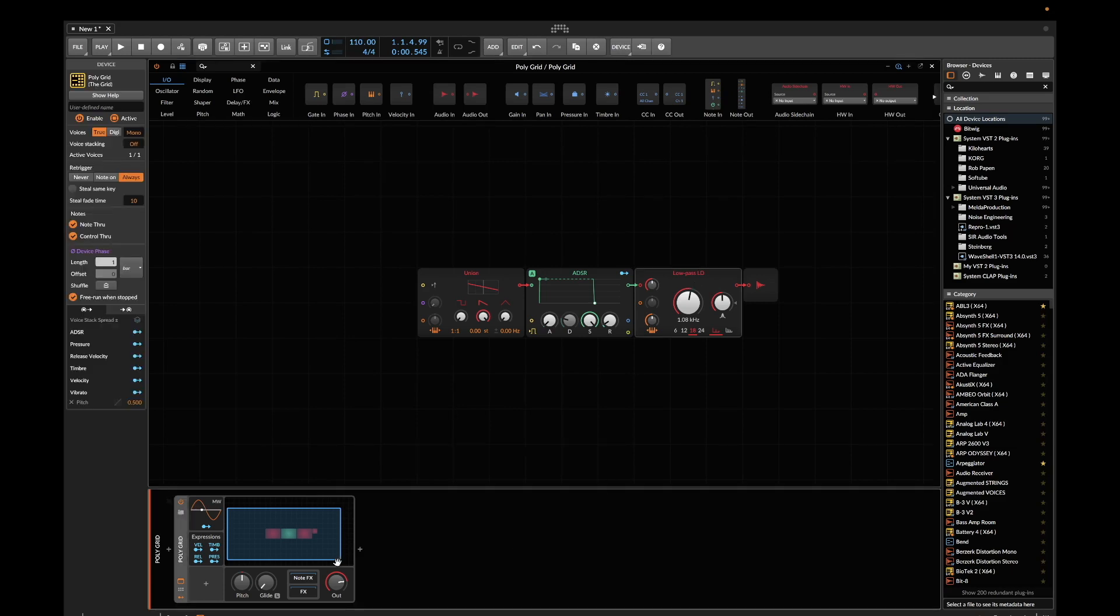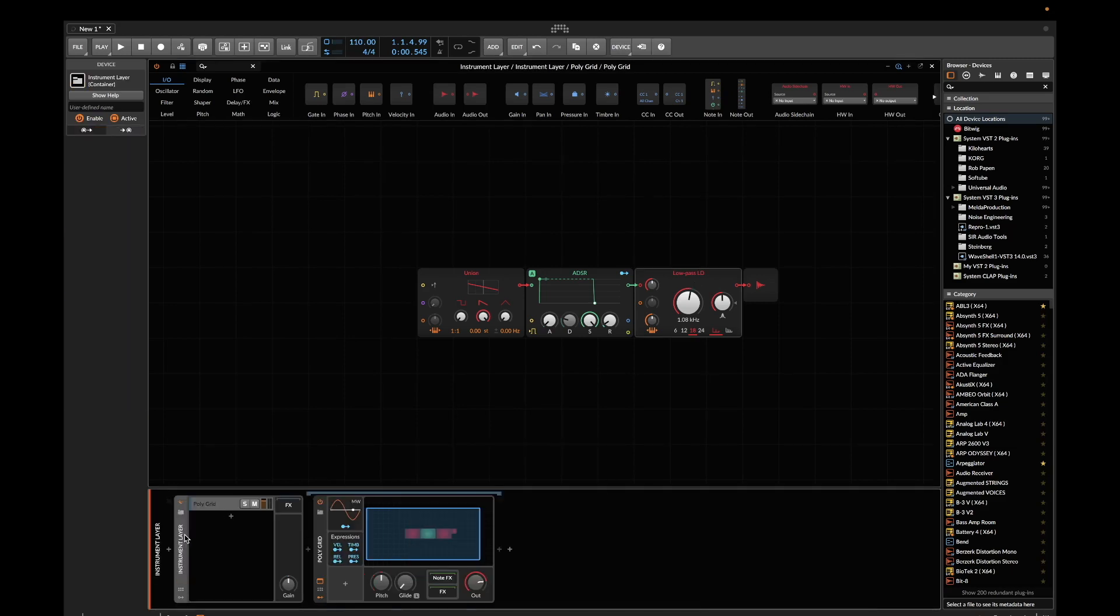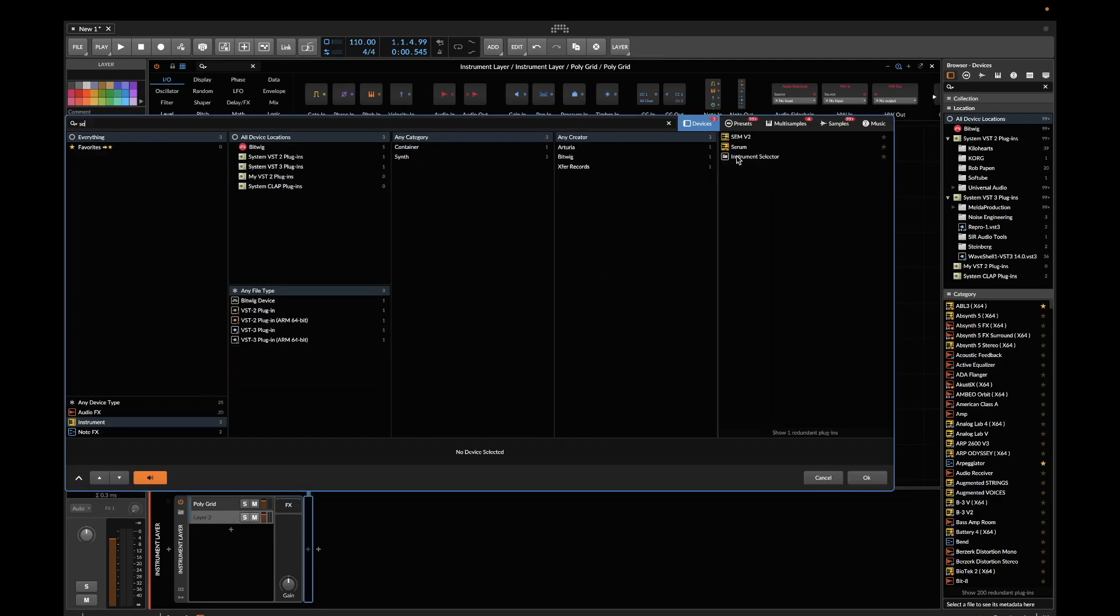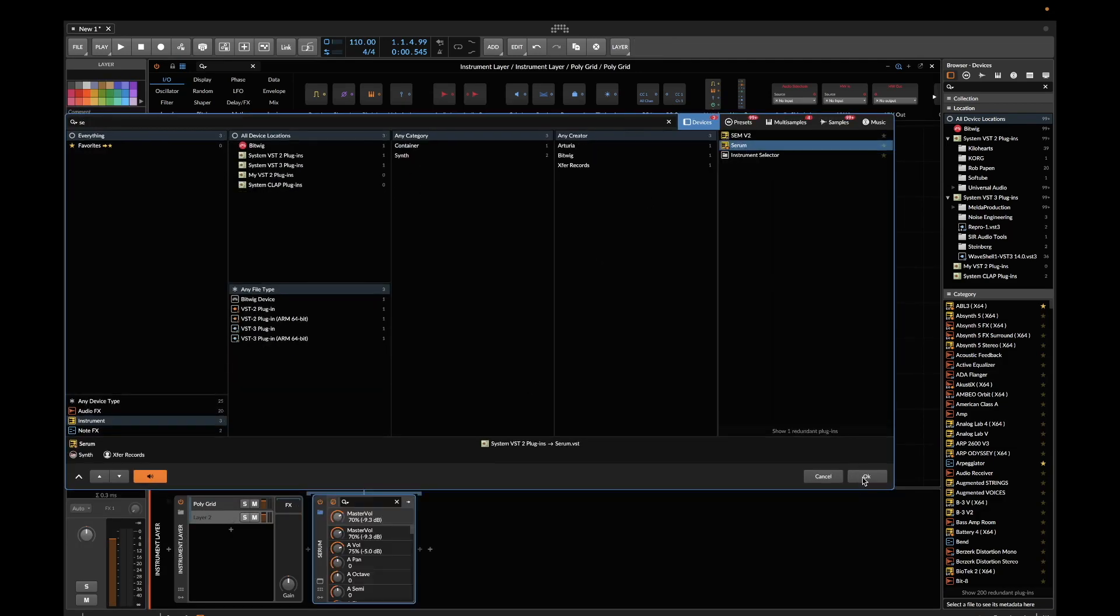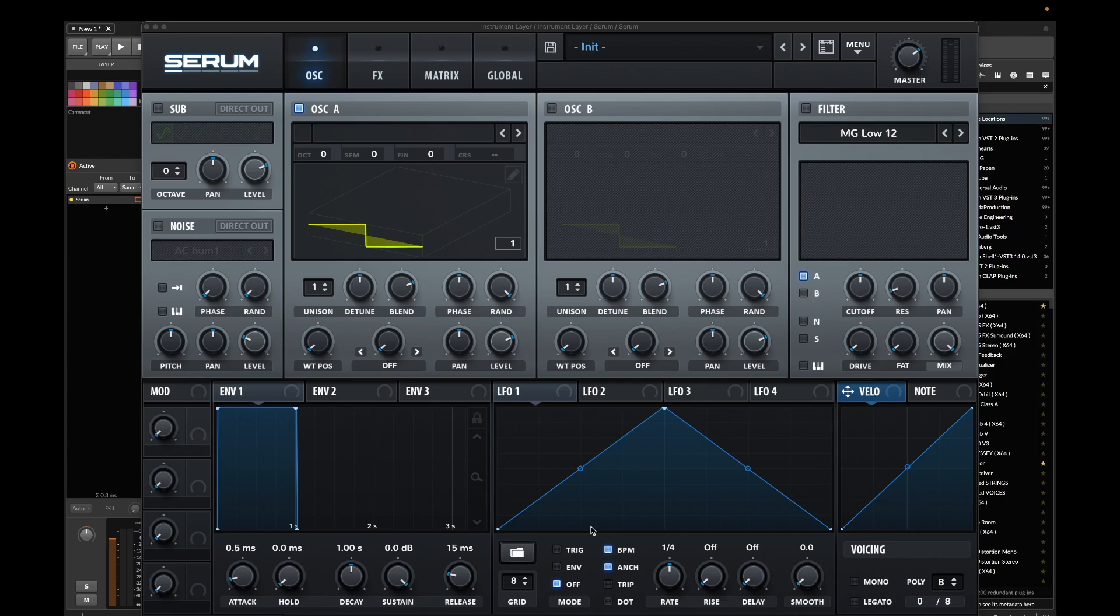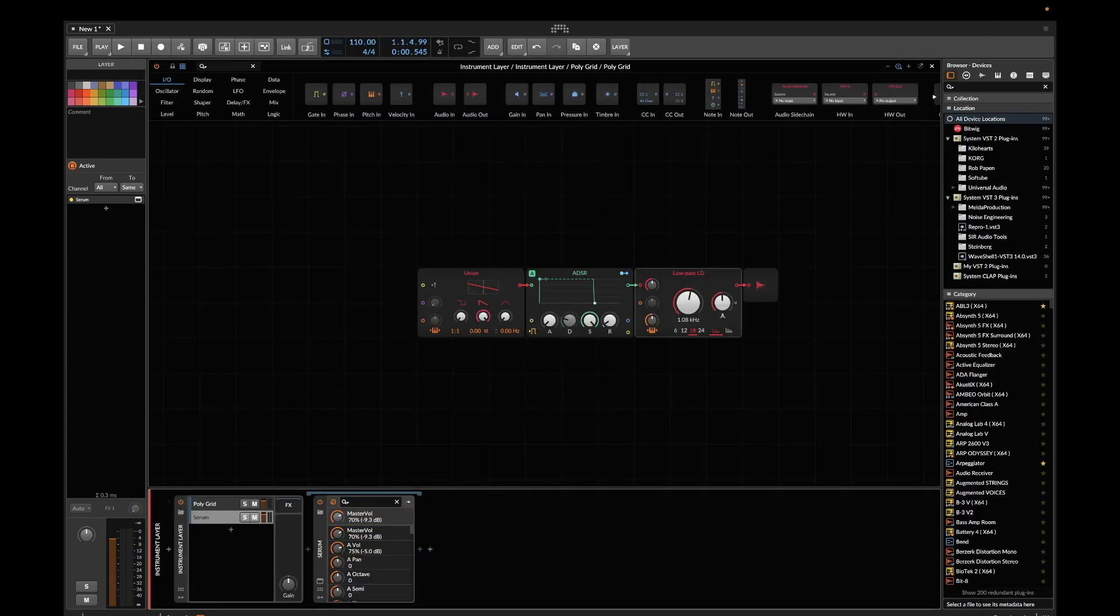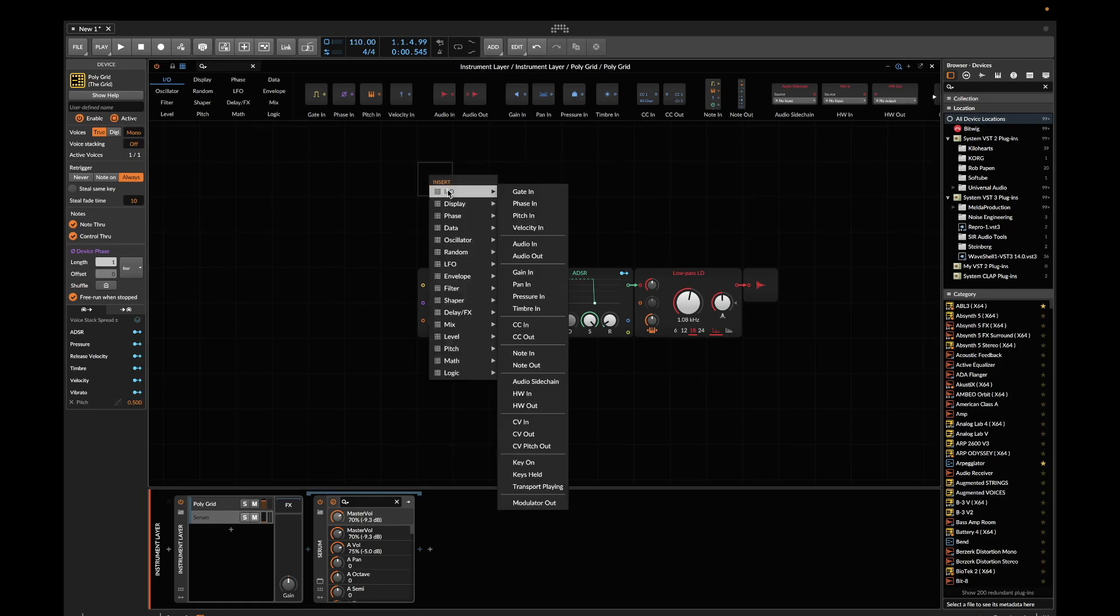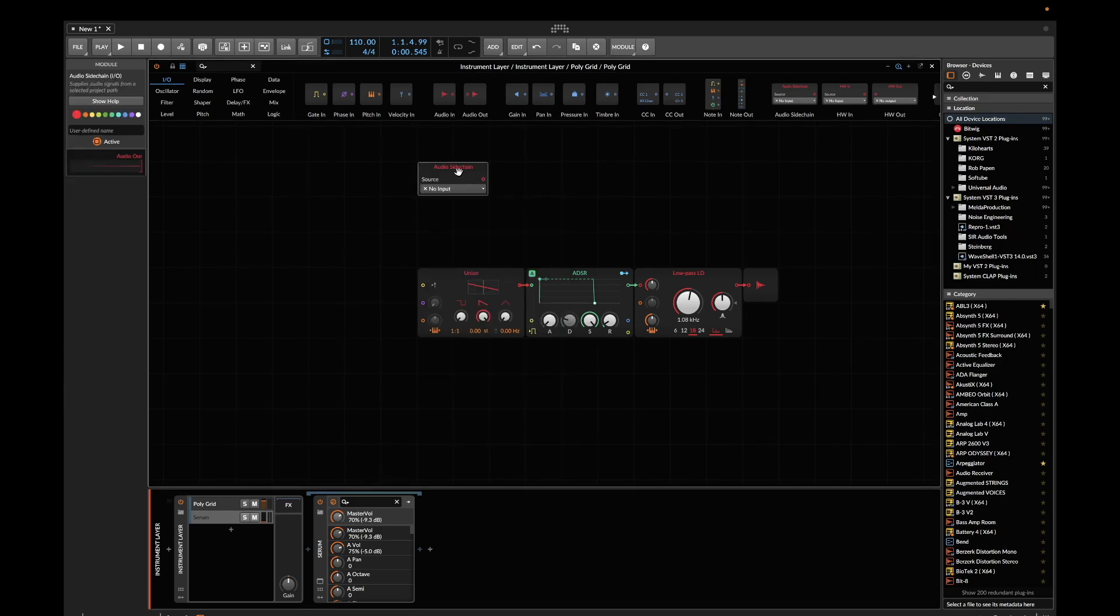First, select this Polygrid instrument and group it, and add a new Serum instrument which will serve as a modulation source. We don't need the output, we'll just use it as a modulator, so make sure the volume is down. Then we need to plug it into the grid, so go to IO and select an audio sidechain.